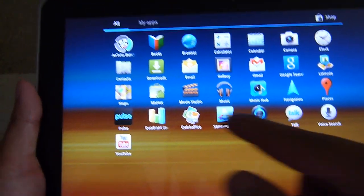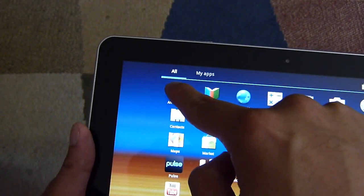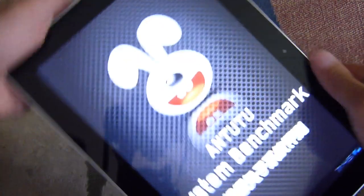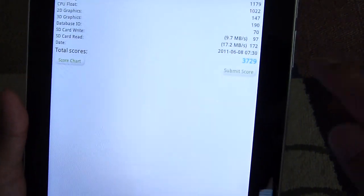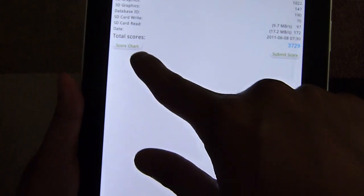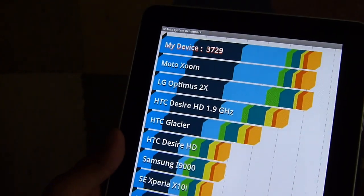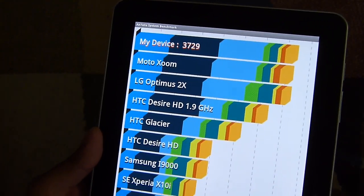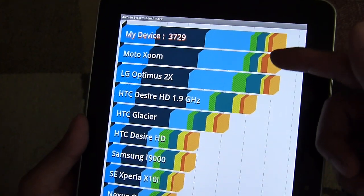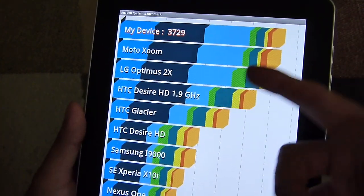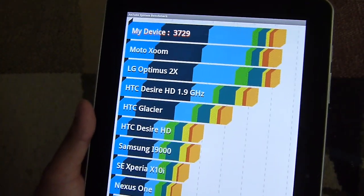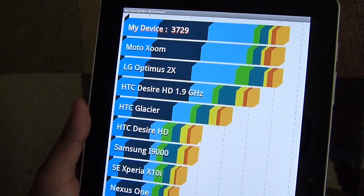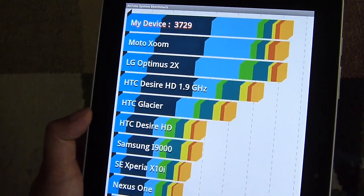So next test, last test I'll show you here. I've already ran the Antutu benchmark test. And it gave me an overall score of 3729, which is pretty good actually. So let's take a look at the score chart where it ranks. And you could tell it definitely is up there with this benchmark tool. 3729 easily beats out other devices below it, other dual core handsets, such as the Zoom and Optimus 2X. So it's pretty fast with this one here.